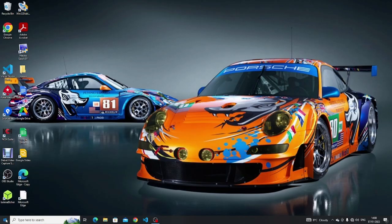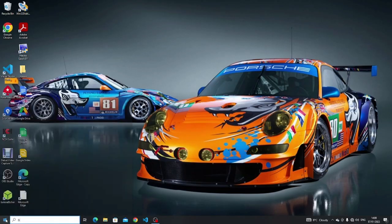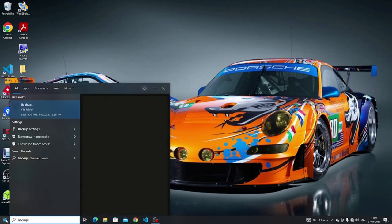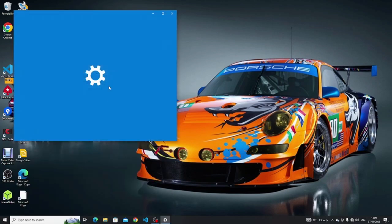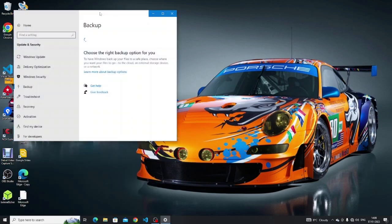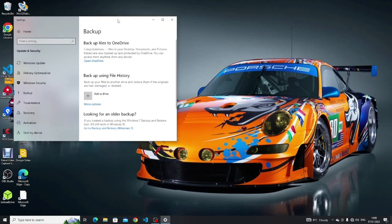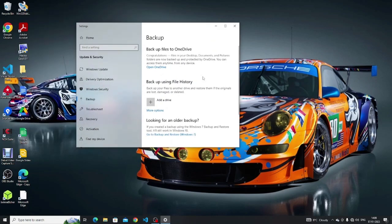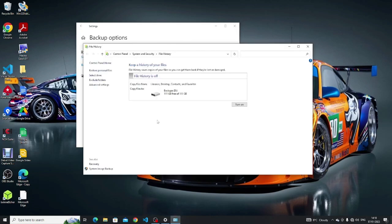So we've covered online backups or cloud backups as they are known, but you might also want to backup locally to an external hard drive. And that's what I'm going to show you now. Click the start button and then type backup settings and then click the icon when it appears. Under the backup using file history, click on the more options button. Now click on advanced settings.